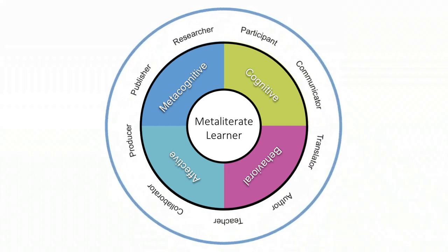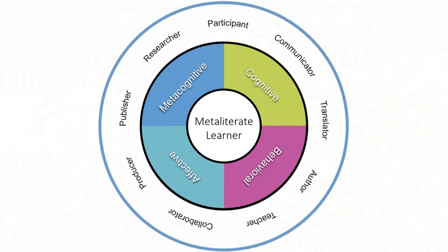What are some of the active roles that emerge from this process? As we review the MetaLiteracy Diagram, think about which ones you identify with the most.